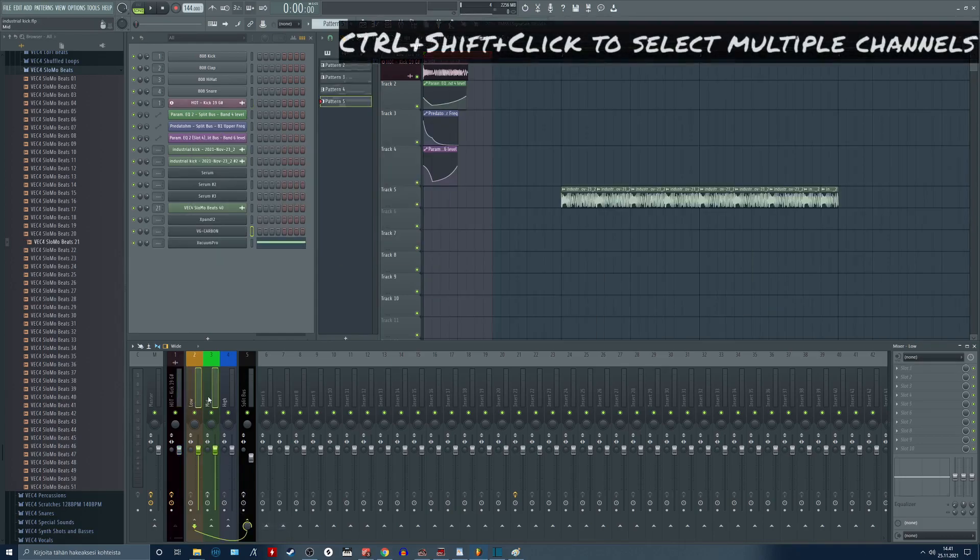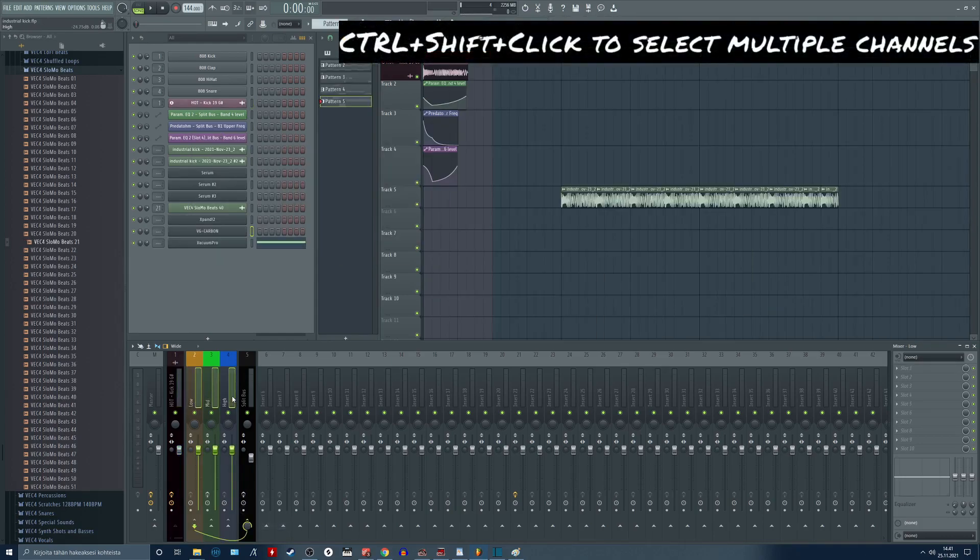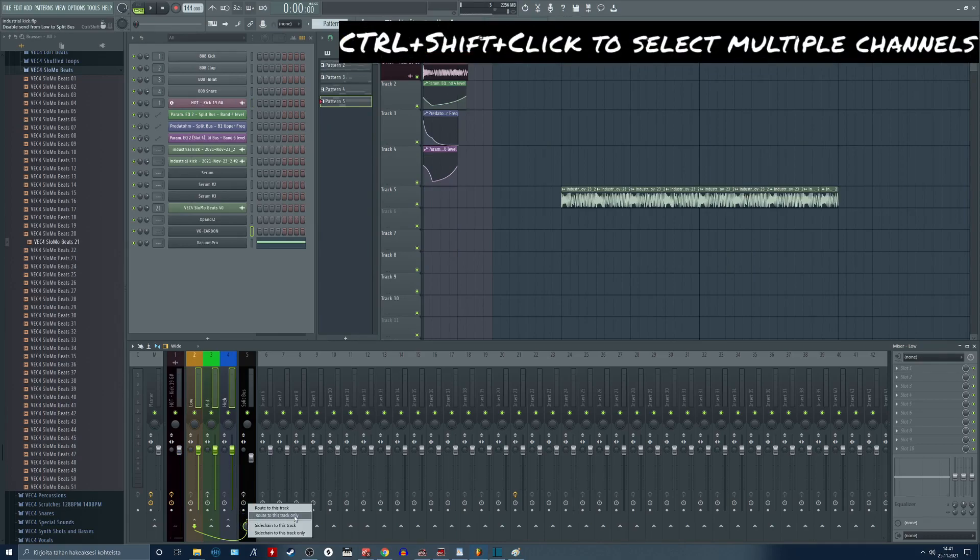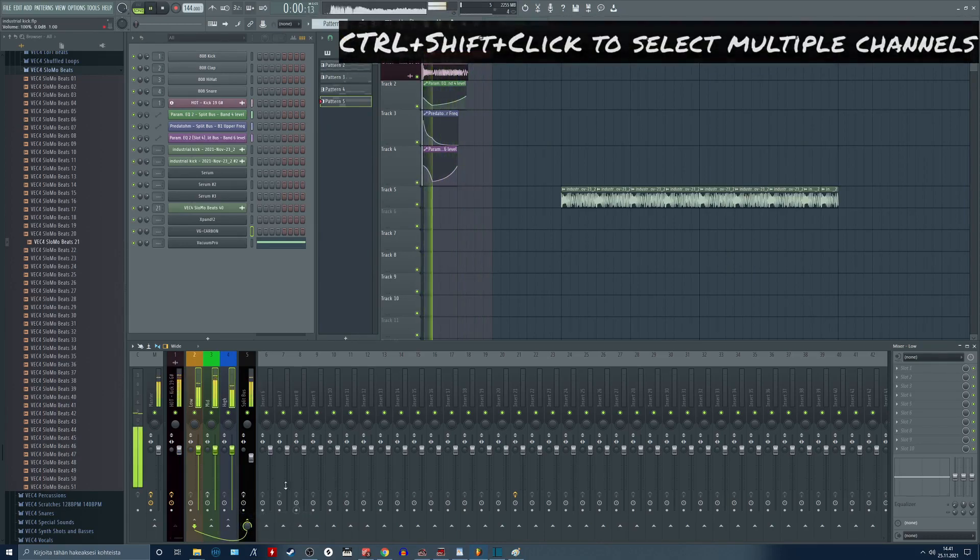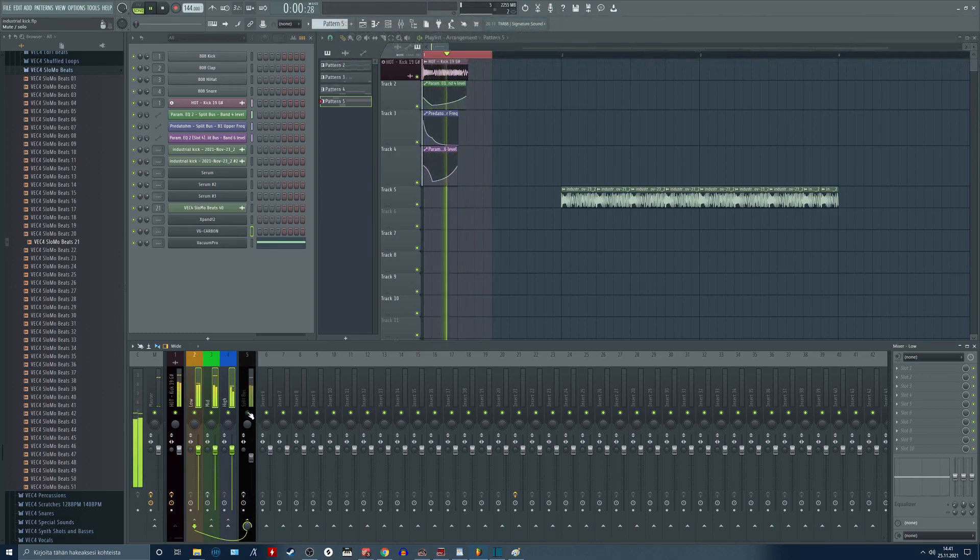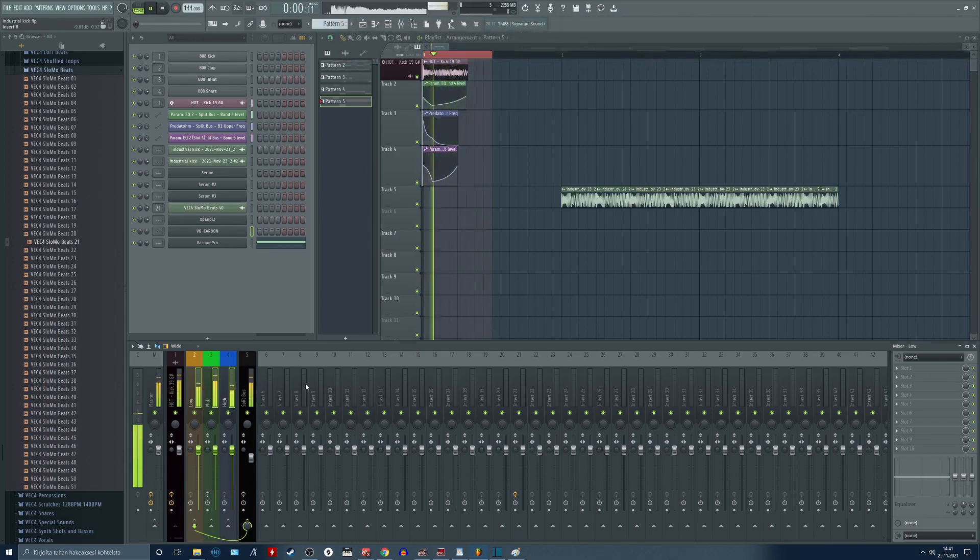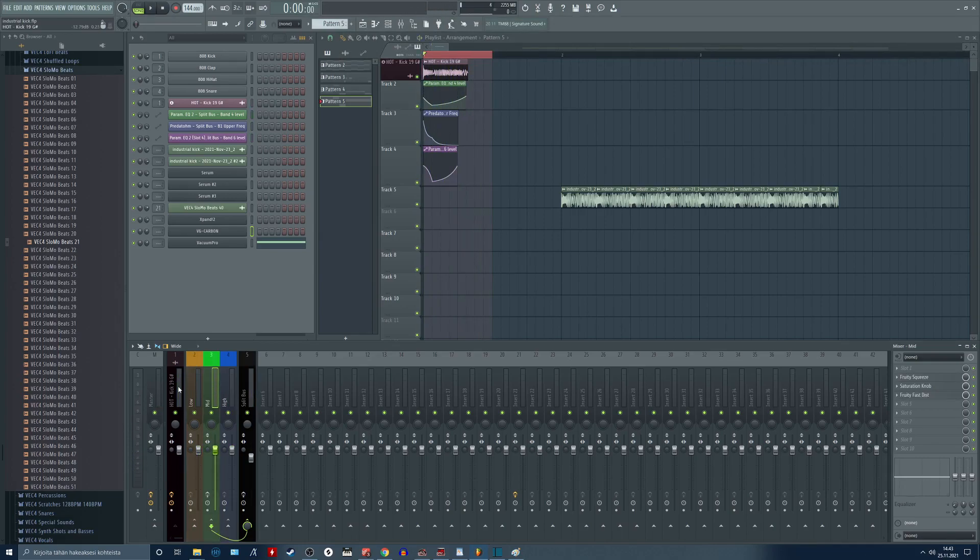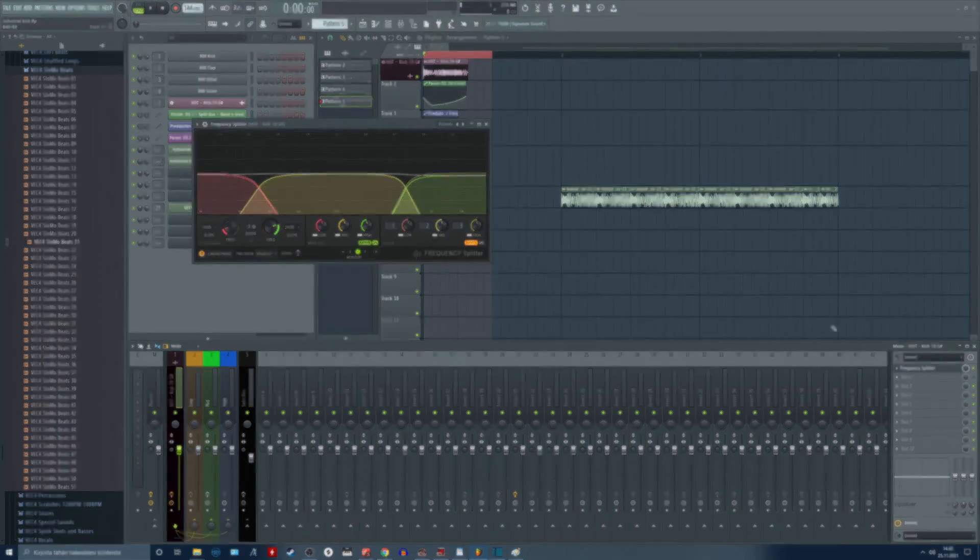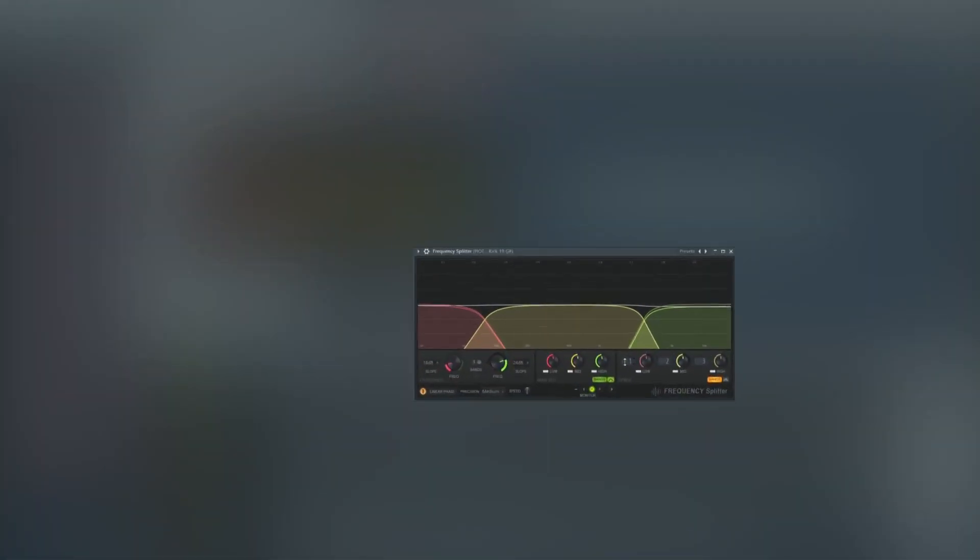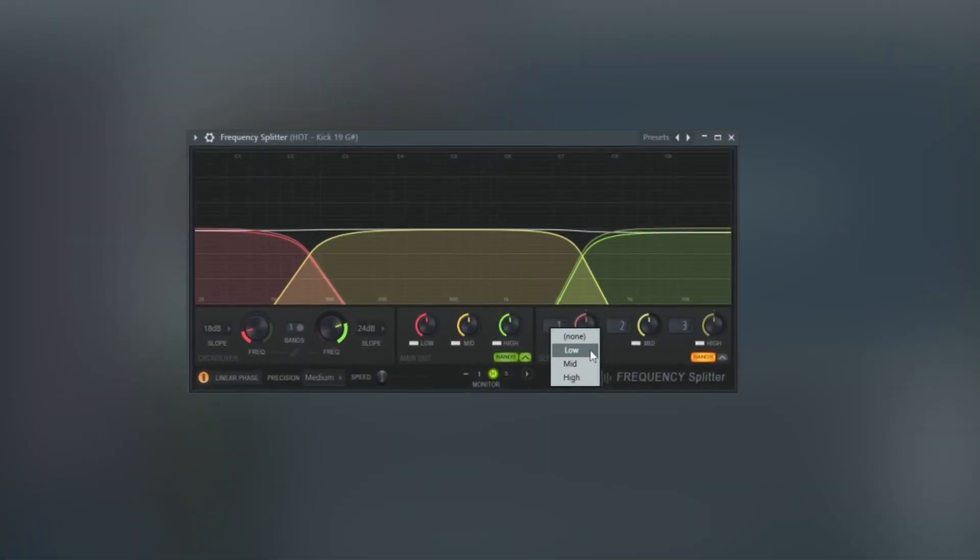Next up select the low, mid, and high channels and route these to a group channel. Now that the most confusing part is over we can go back to our frequency splitter and select the band outputs from the send section.